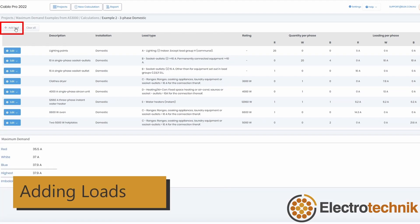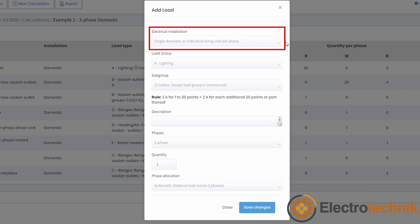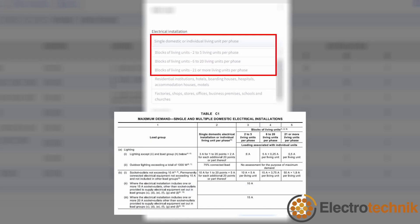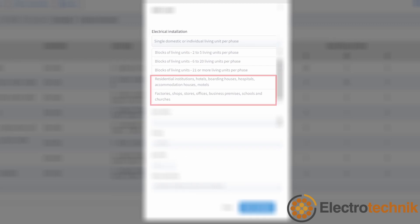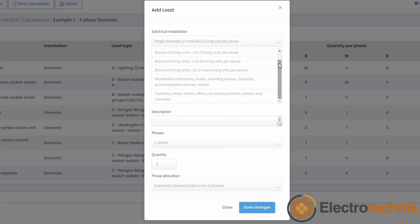When you press the add load button, a pop-up will appear. Firstly, there is the electrical installation drop-down menu, which determines which table of maximum demand rules from Appendix C of AS-NZS3000 should be used. You can choose from single domestic or blocks of living units, which covers table C1, and residential institutions or industrial facilities, which covers table C2.